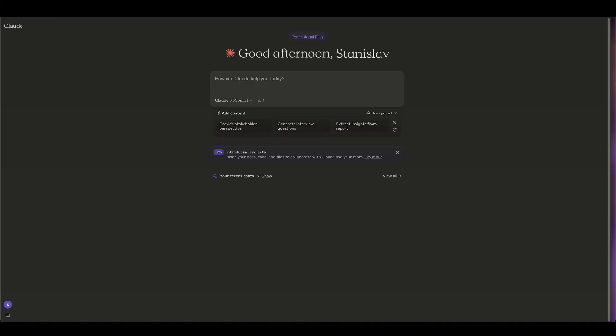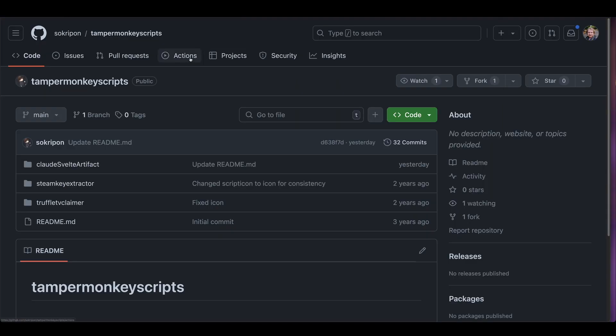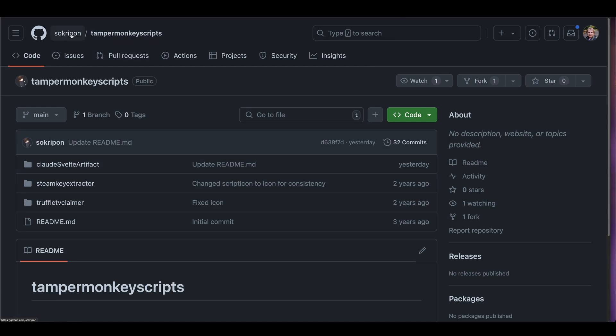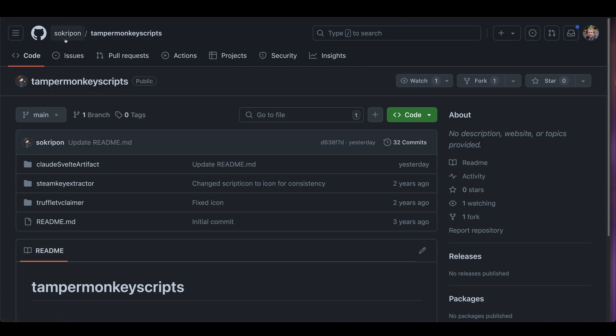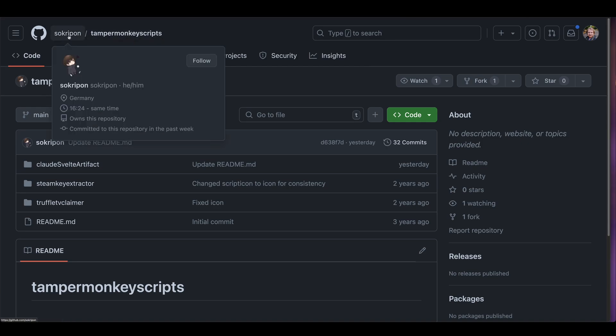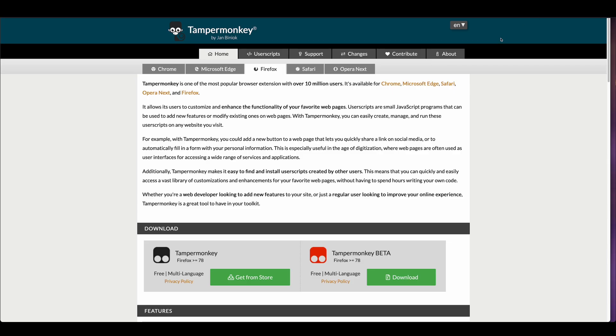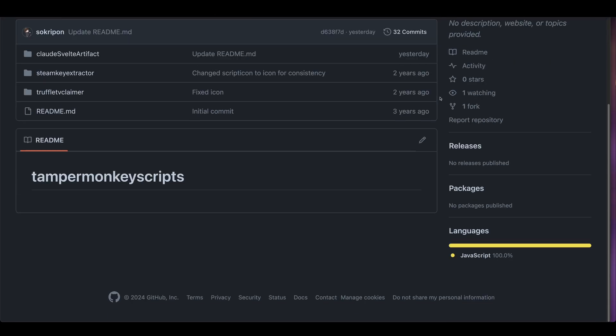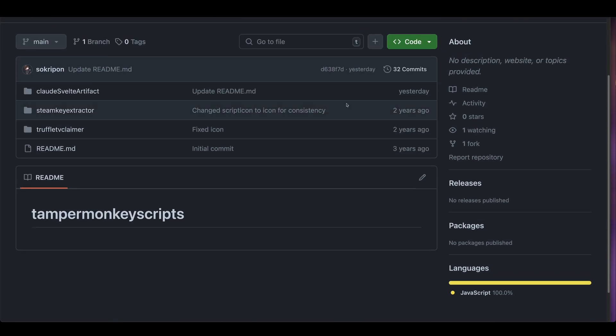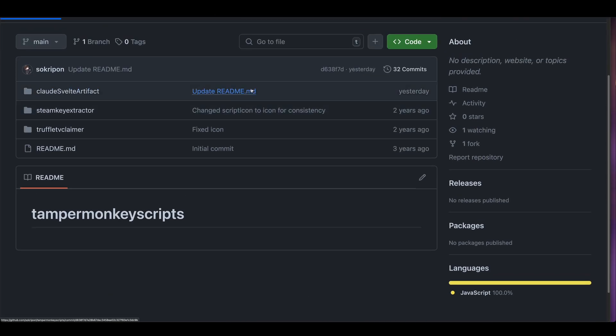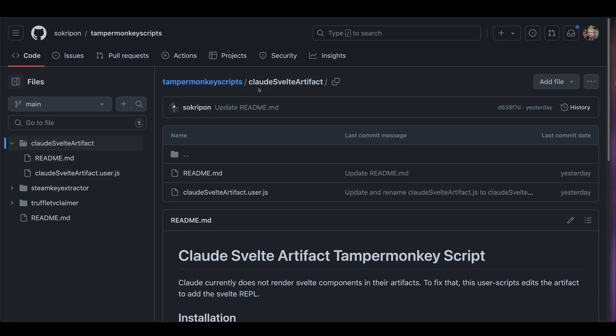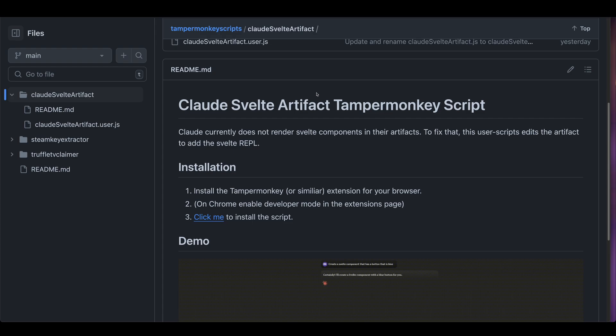While Claude Artifacts works with React and HTML and stuff like that, it doesn't work with Svelte. That's why we need this script that a member of the Svelte community developed. It's under this repo, his name is Socripon, and I'm gonna send a link to it in the video description. Once you have Tampermonkey installed, which is an extension you can get for Firefox or Chrome, then you have to install this script and there's some instructions here on how to do it.